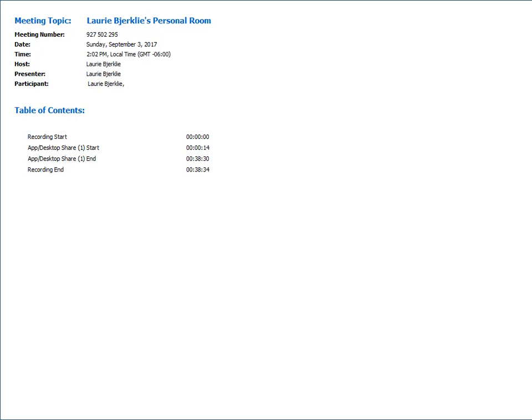Welcome everybody to our Exam 3 review session for Hematology 2. I have sent out the PowerPoint that we are going to go through today. Basically the entire exam for this one, occurring in week 10, will be over coagulation — from week 7 through week 9.